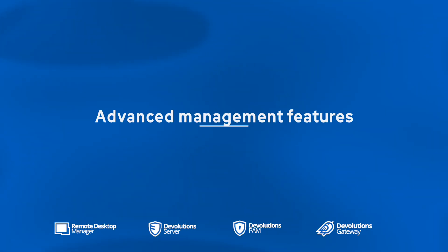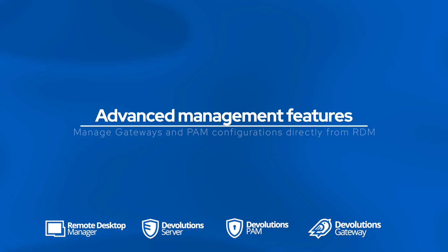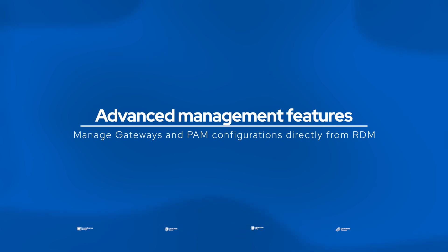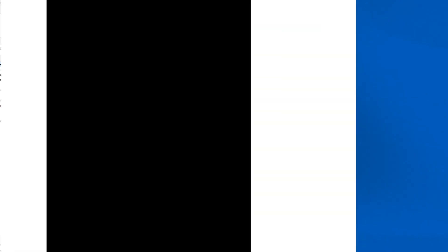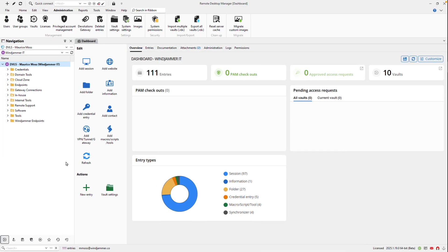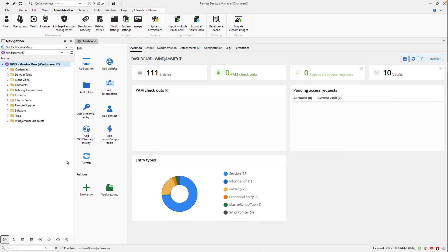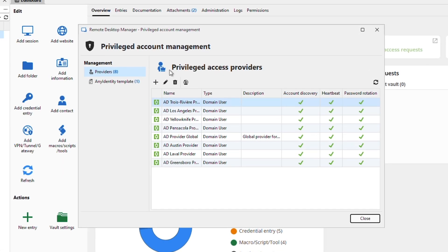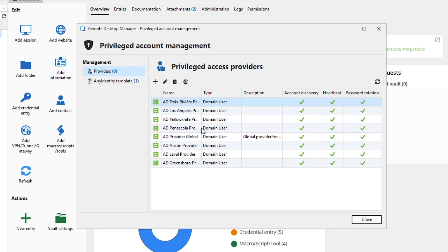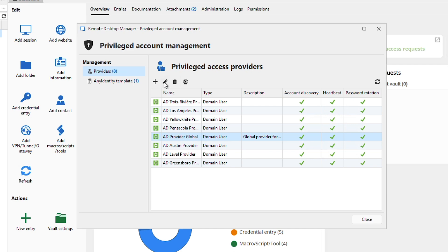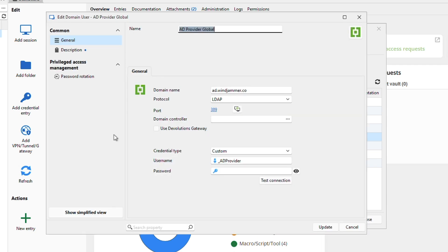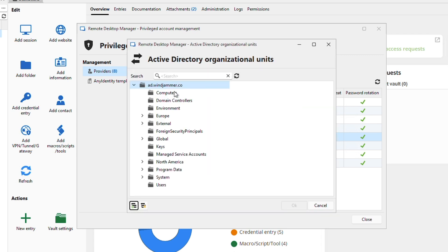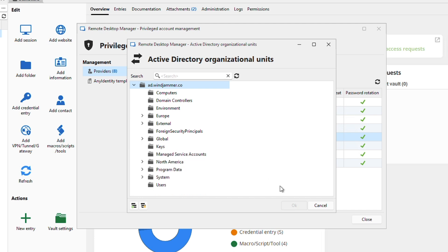To further streamline your workflow we've integrated some more of Devolution Server's administrative functions directly into RDM. Now you can easily manage privilege access management configurations as well as gateways. So if I go here into my PAM configurations, I can see all of my various account providers here. I can even edit them and modify them if needed. And then we also offer the option to do some account discovery.